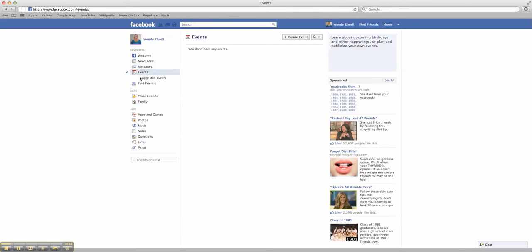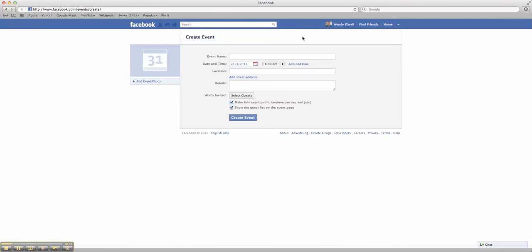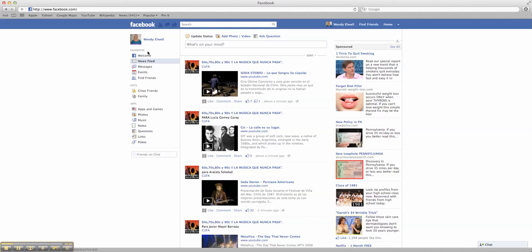You could create events. Let's say you want to create an event for a birthday party. You just hit create event, and you put it right in here. You can even add a picture for your event. It's really a neat idea that you can do all these cool things in one little place.